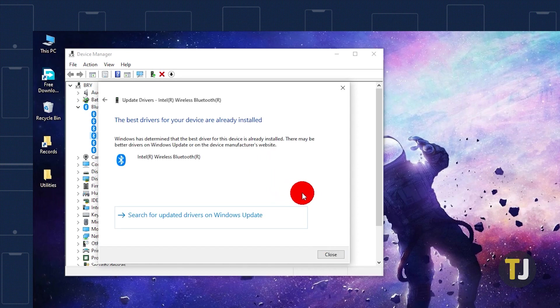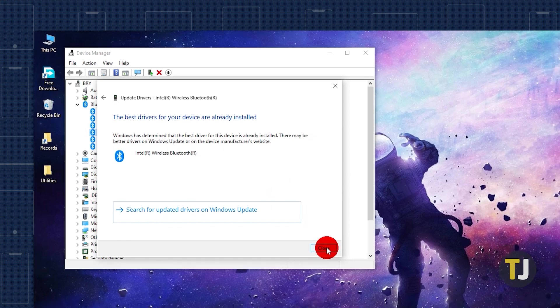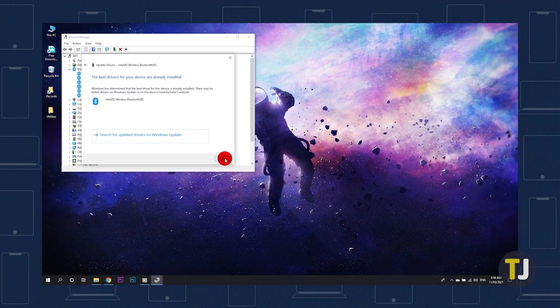If Bluetooth doesn't appear in your device manager as an option, your PC might not have a built-in Bluetooth receiver, or it may point to a hardware-level failure.